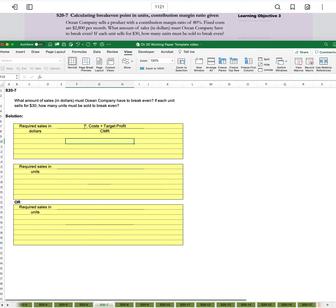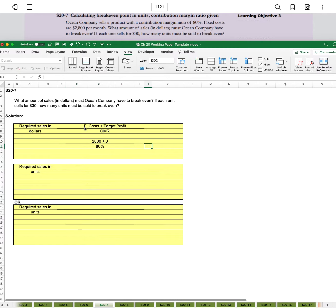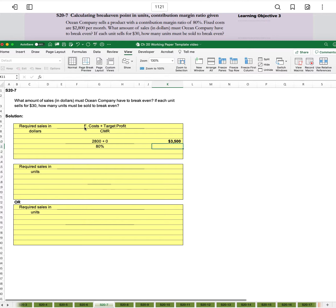So we have fixed costs of $2,800 plus zero divided by contribution margin ratio of 80%. If we say $2,800 divided by 80%, we get $3,500 as our answer as required sales in dollars to break even.